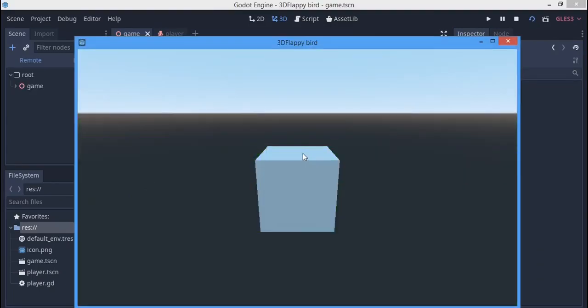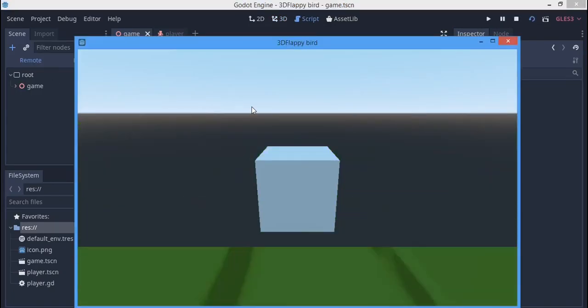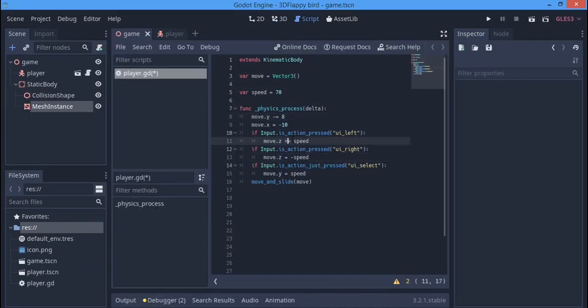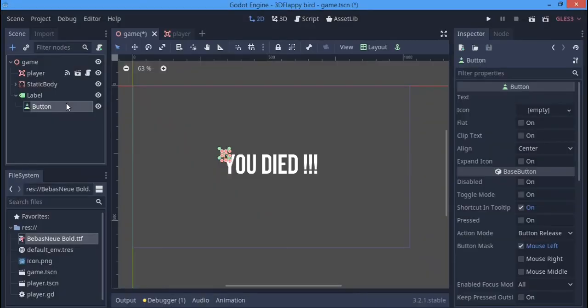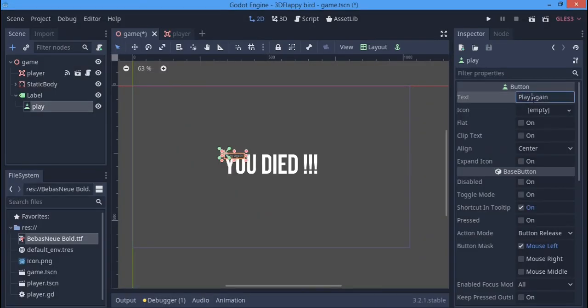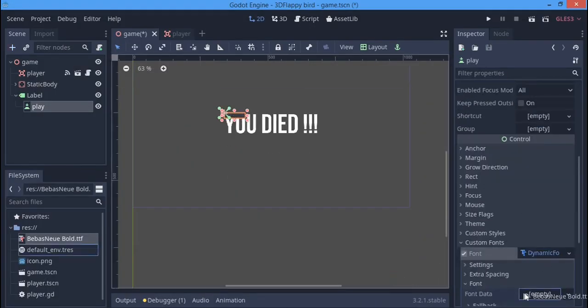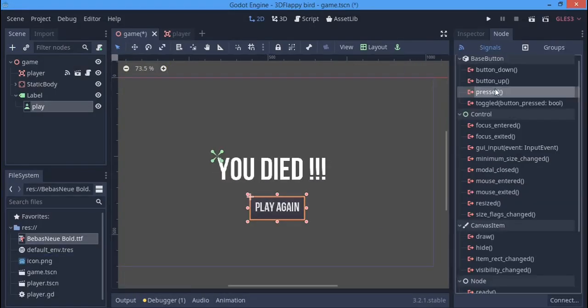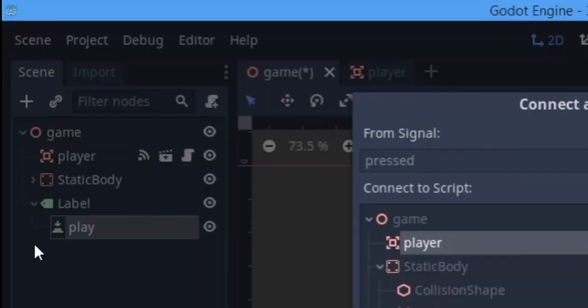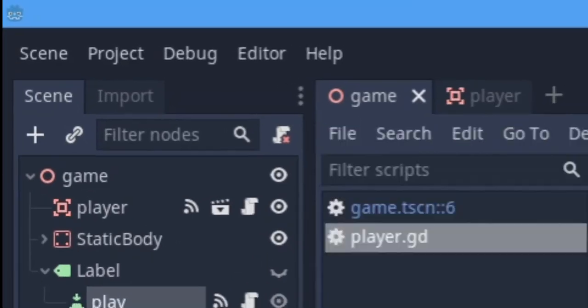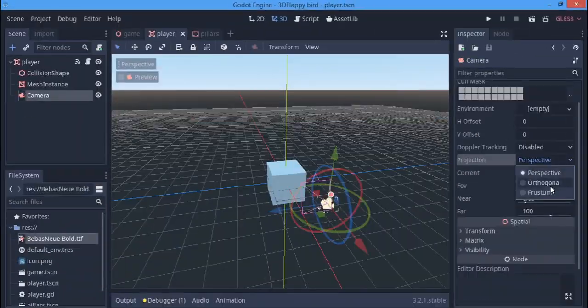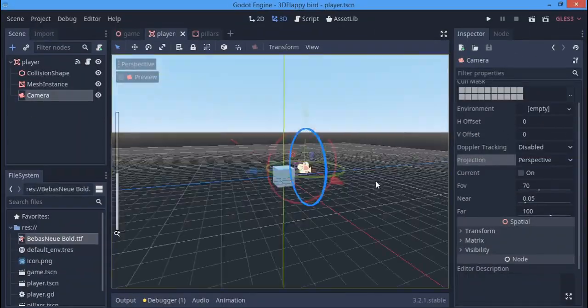We ended up with something cool. I also made a failed screen whenever you touch a pillar or the ground, and I changed the player to an area because that works better.